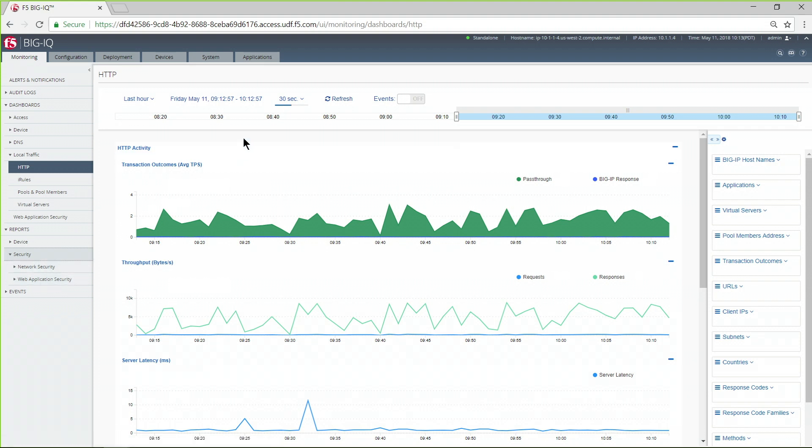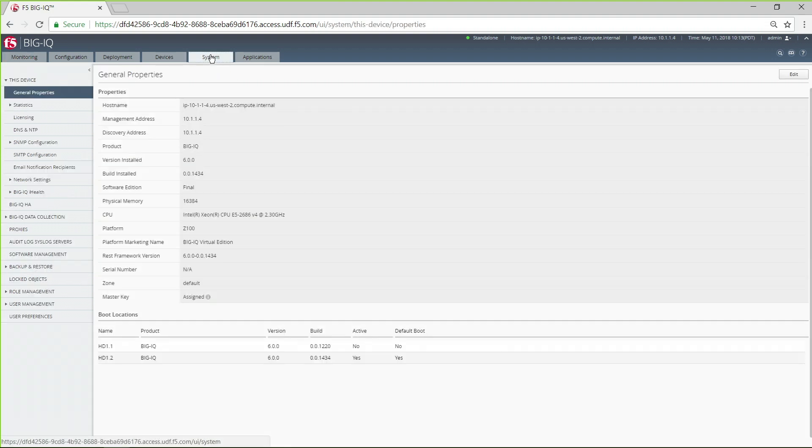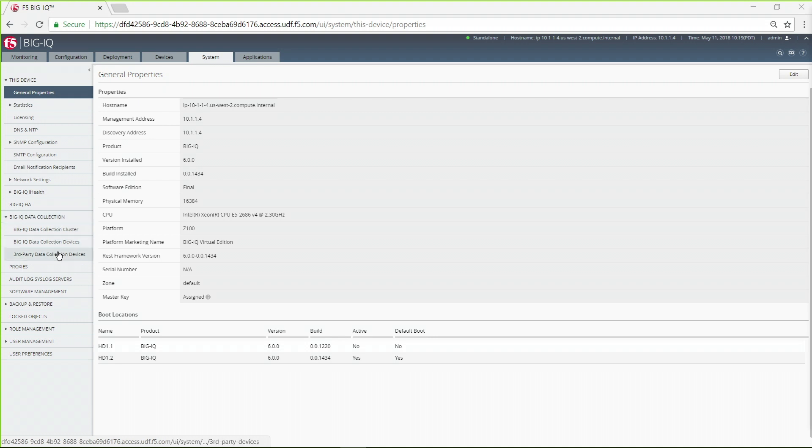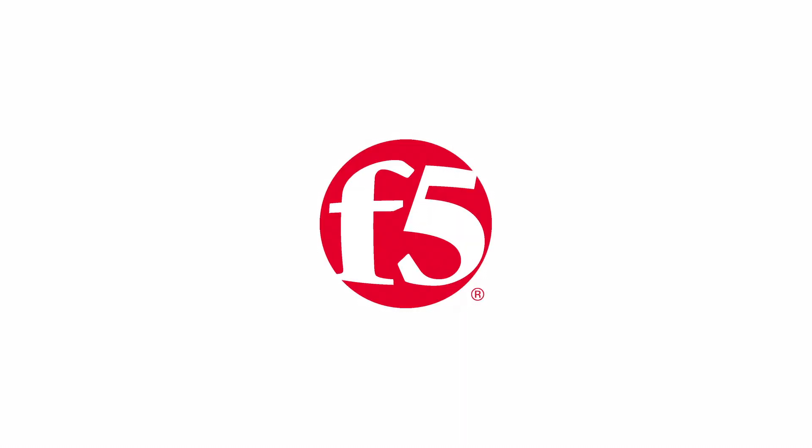You will need to install both the BigIQ console and the BigIQ data collection devices, or DCDs, to collect data. The DCDs are available free of charge when you purchase a BigIQ license. That wraps up today's video on F5 Analytics.